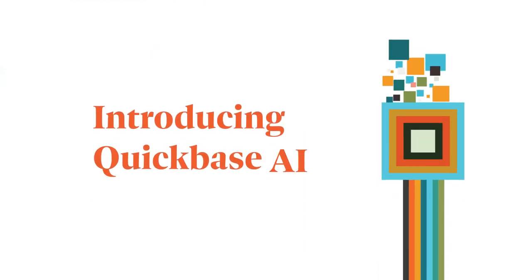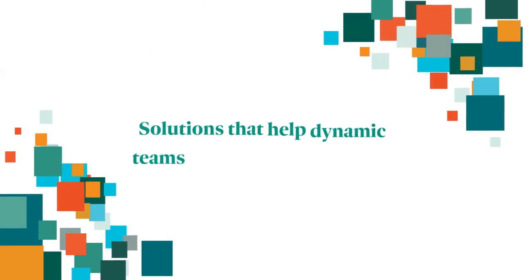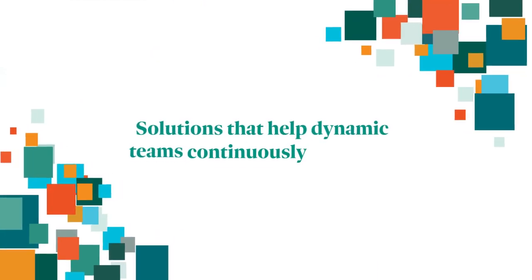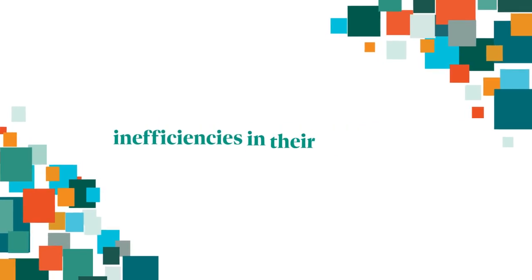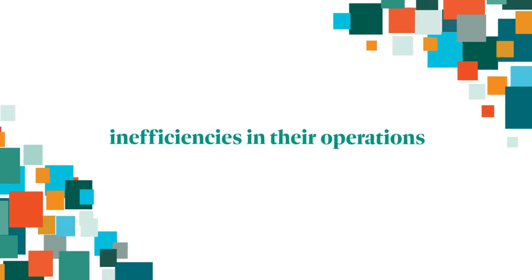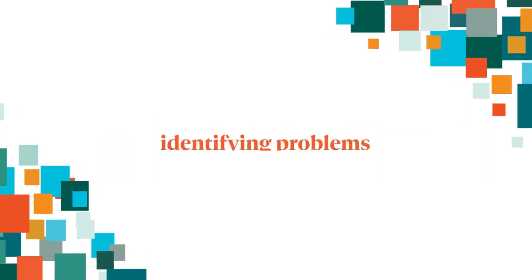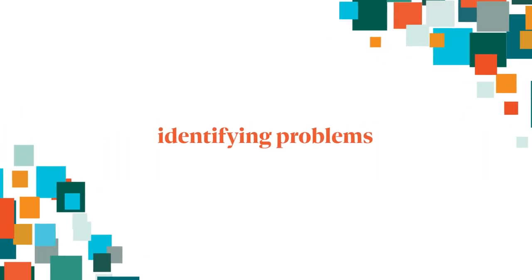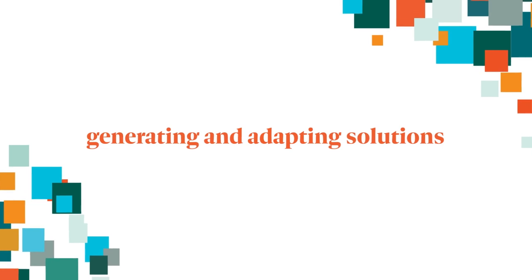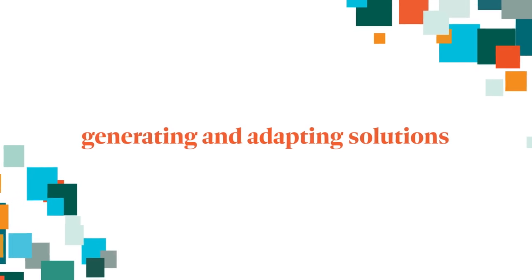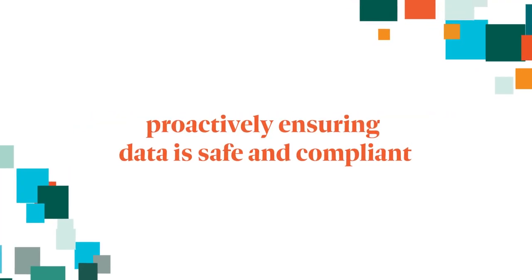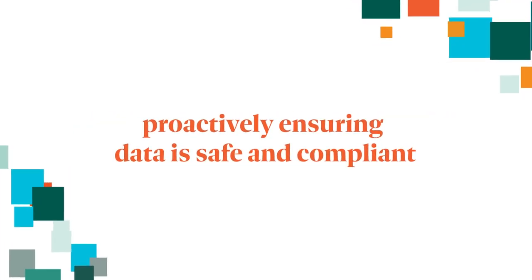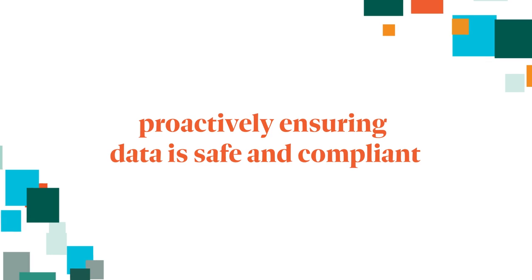Introducing QuickBase AI. Solutions that help dynamic teams continuously eliminate inefficiencies in their operations by identifying problems, generating and adapting solutions, and proactively ensuring data is safe and compliant.